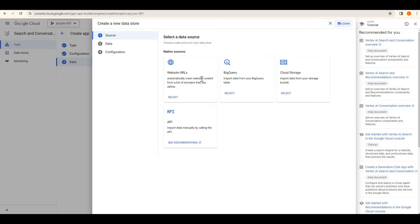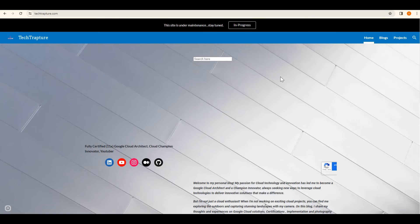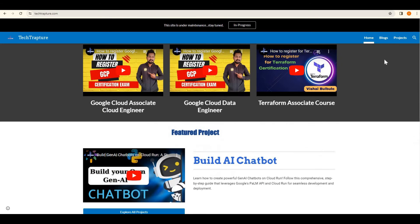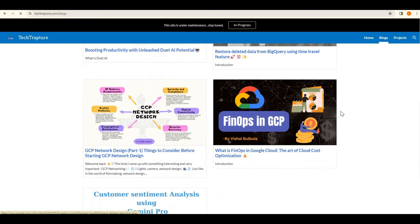There are multiple options for the data store: you can fetch data from a website, from a BigQuery table, from a Cloud Storage bucket, or manually call any API. I'll show you two options — website URL and Cloud Storage. I have my own website so I'll use that. I have my own blog with multiple posts and projects.